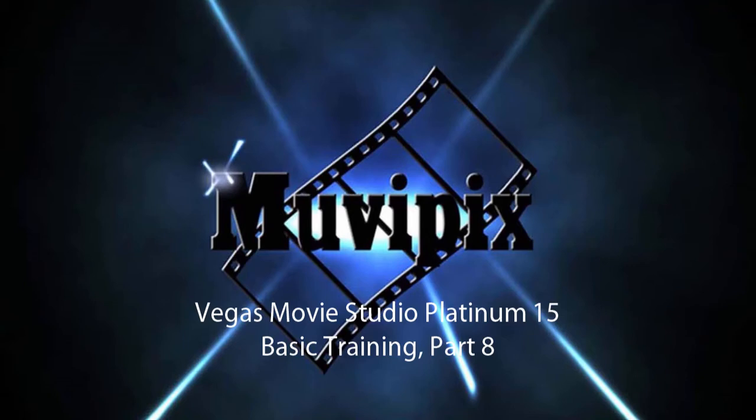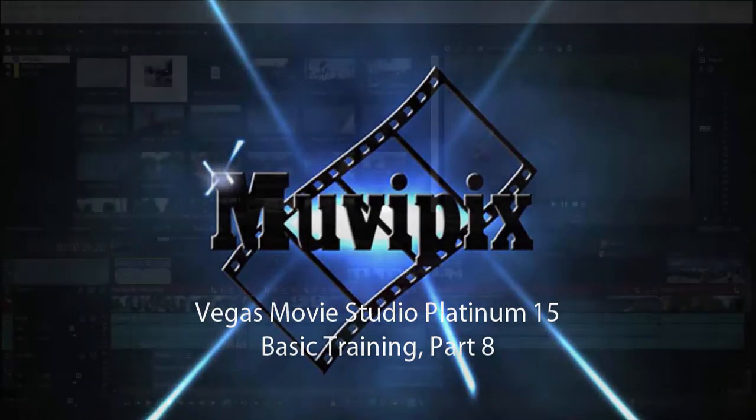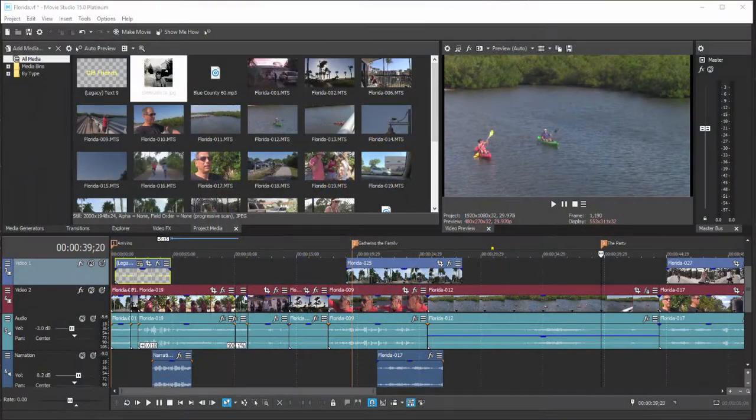Hello, this is Steve Rossetti, co-founder of MoviePix.com and author of the MoviePix.com guide to Vegas Movie Studio Platinum. Here we are in part eight of our eight-part series, Basic Training with Vegas Movie Studio Platinum.